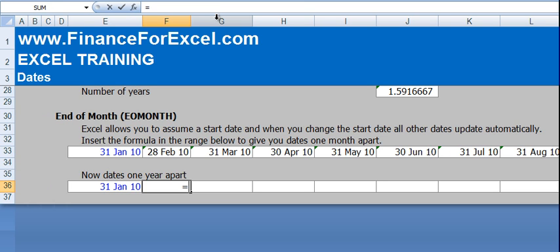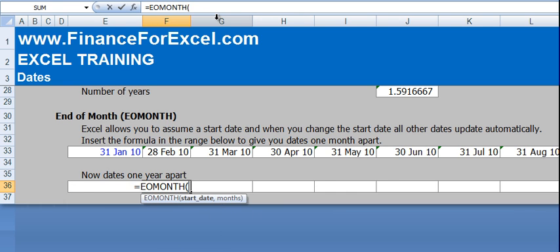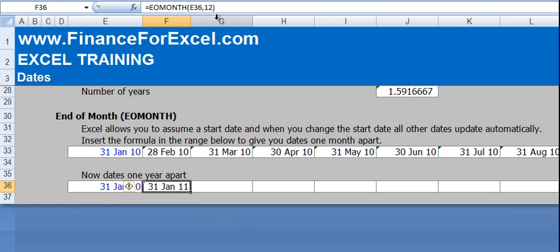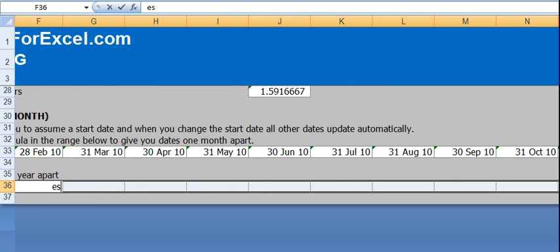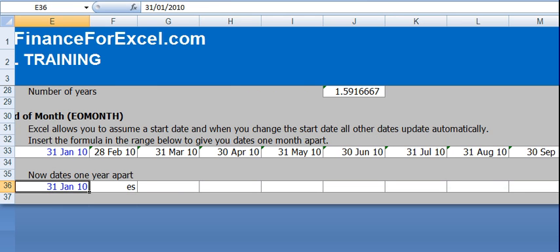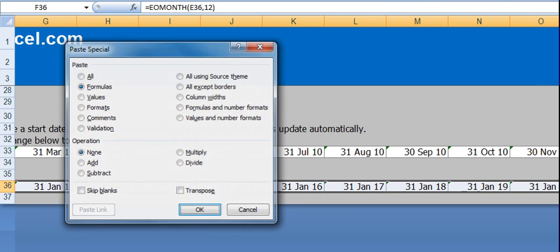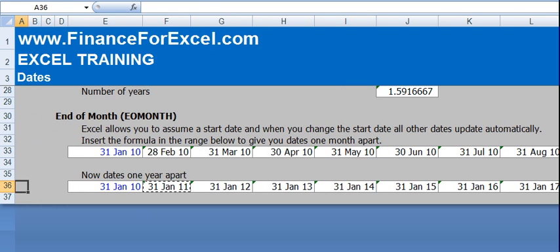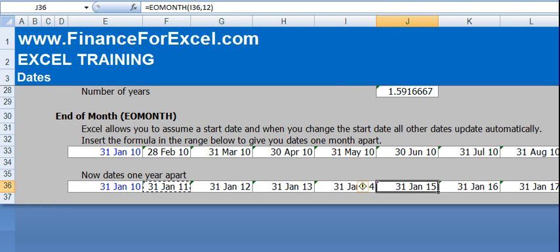Now, the next one we're going to do is dates 1 year apart. So we do exactly the same thing with the EOMONTH, select the start date, go 12 months forward, press enter, so we go to the 31st of January 2011 and you'll see now every period goes up by 1 year.